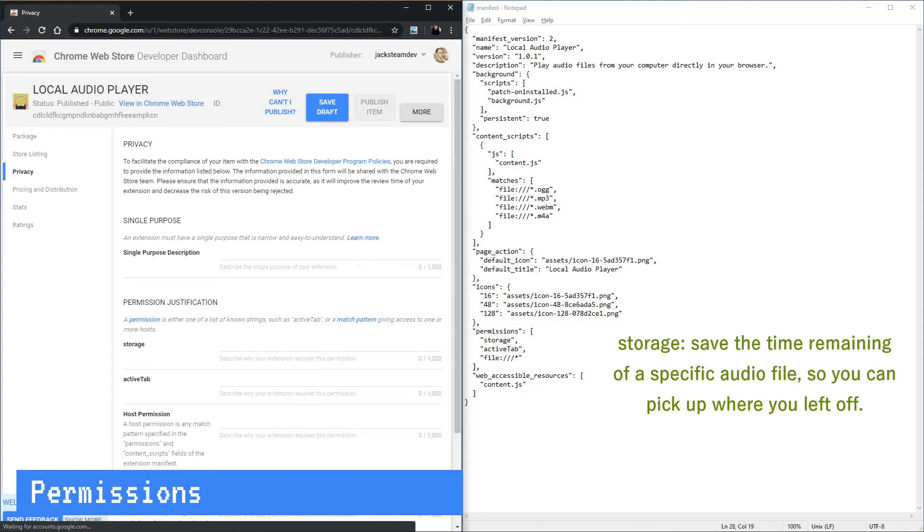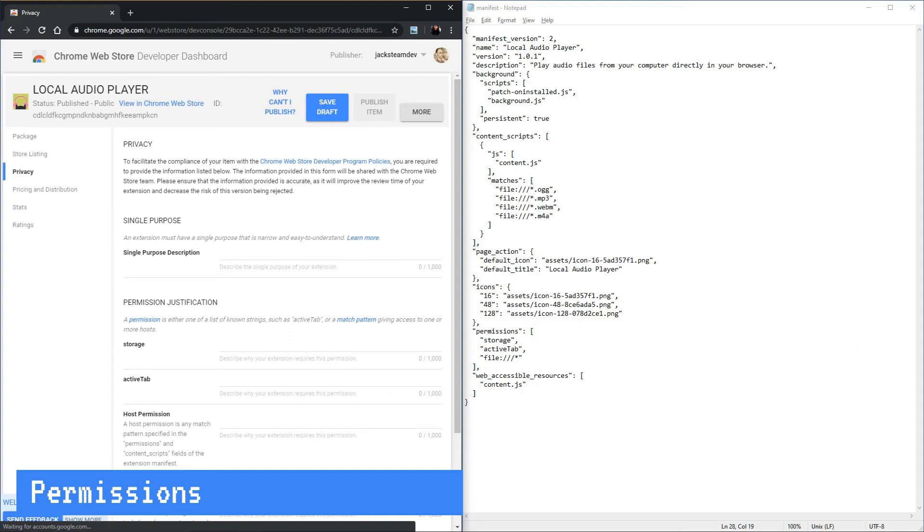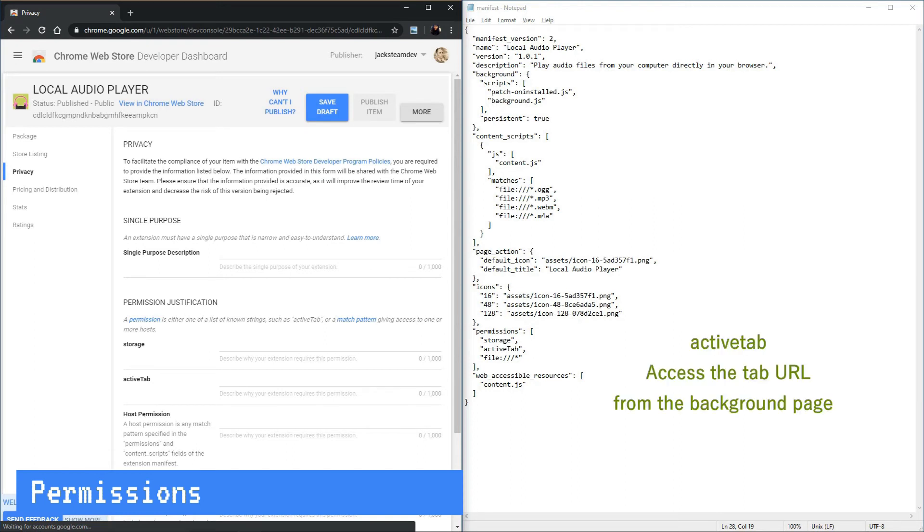For the active tab, we need the active tab permission to access the tab URL in the background page that is being played in the active tab.